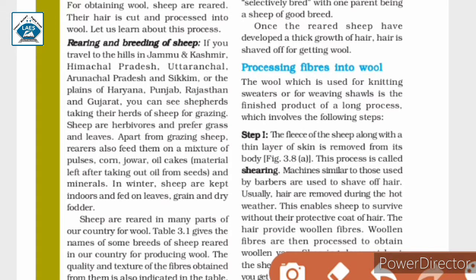Hello students, let us continue Chapter 3: Fiber to Fabric. The next topic we are going to discuss is processing fibers into wool. The wool which is used for knitting sweaters or for weaving shawls is the finished product of a long process which involves the following steps.